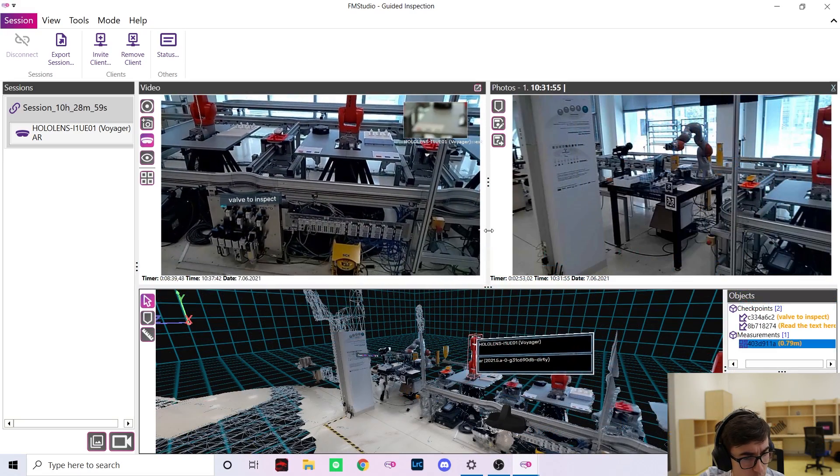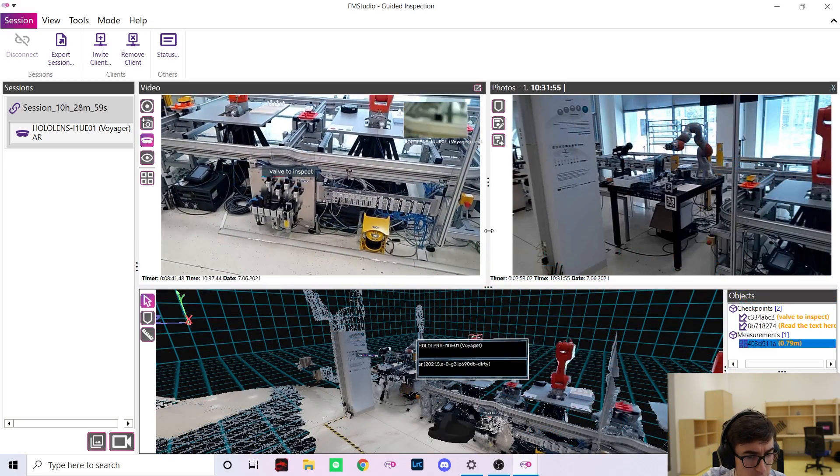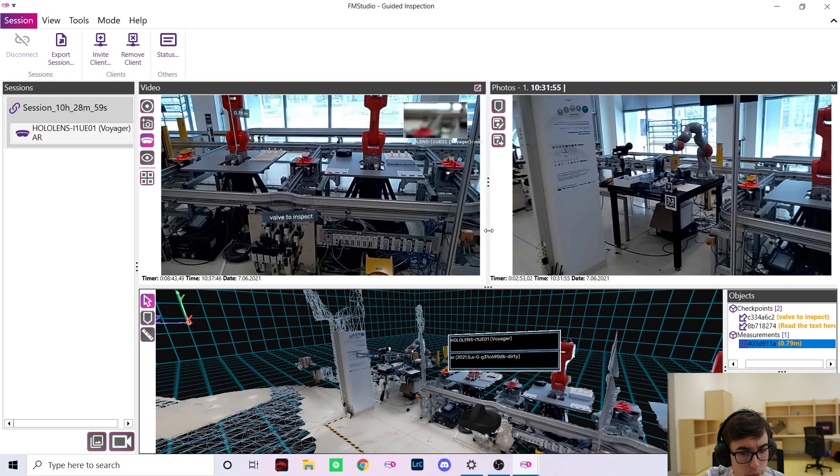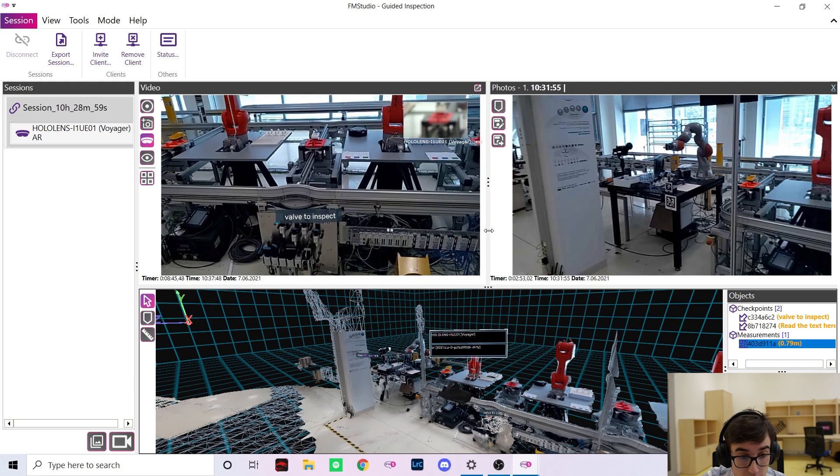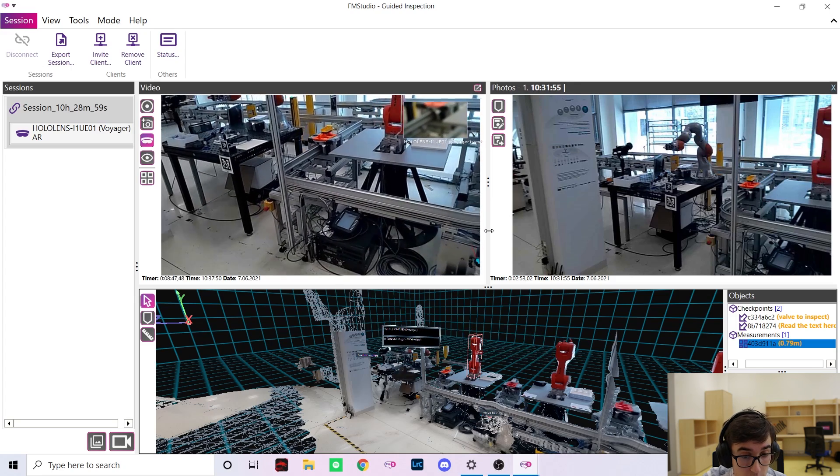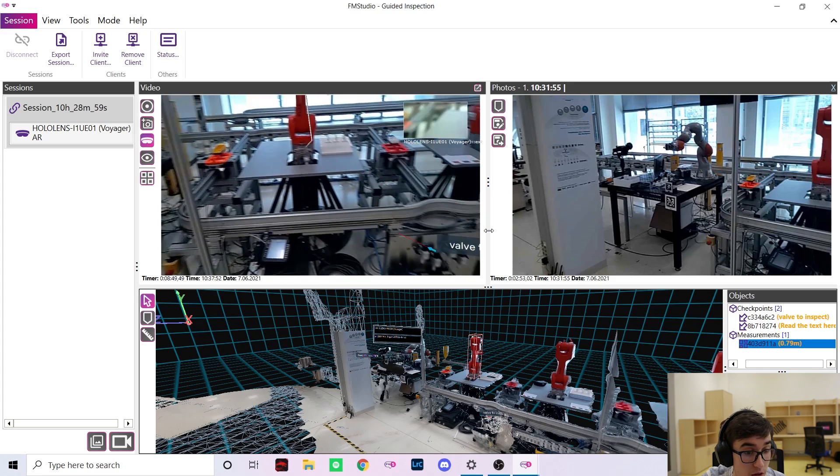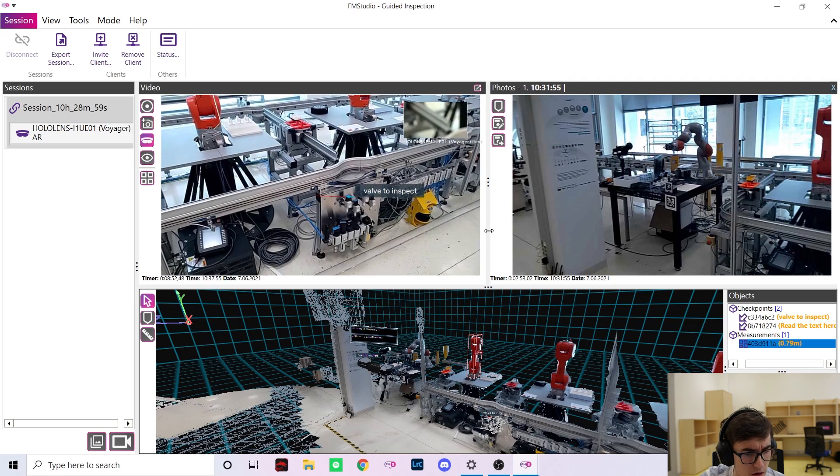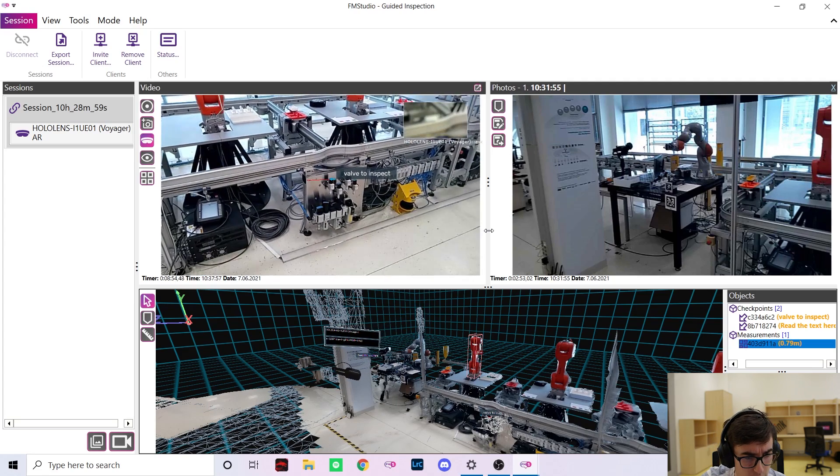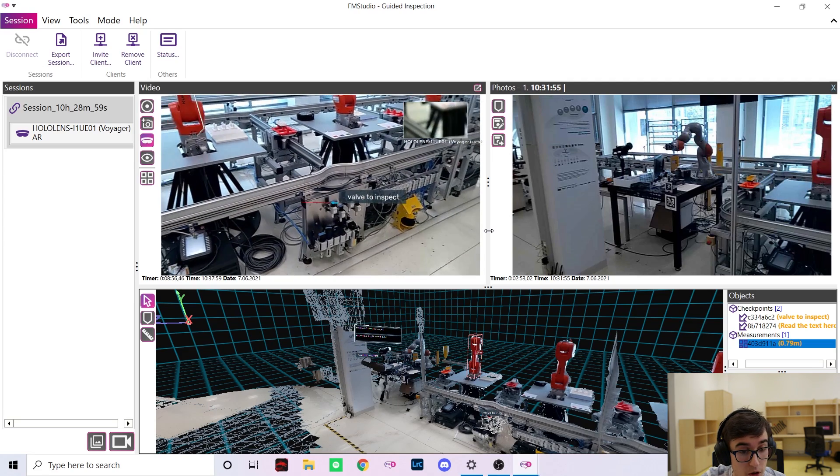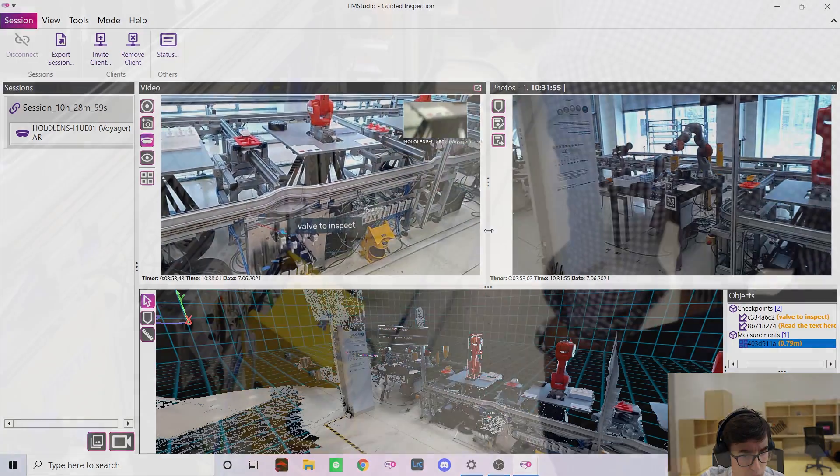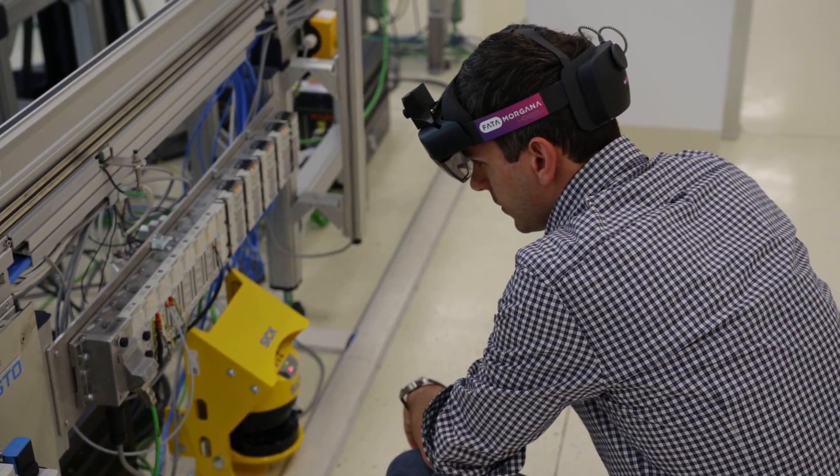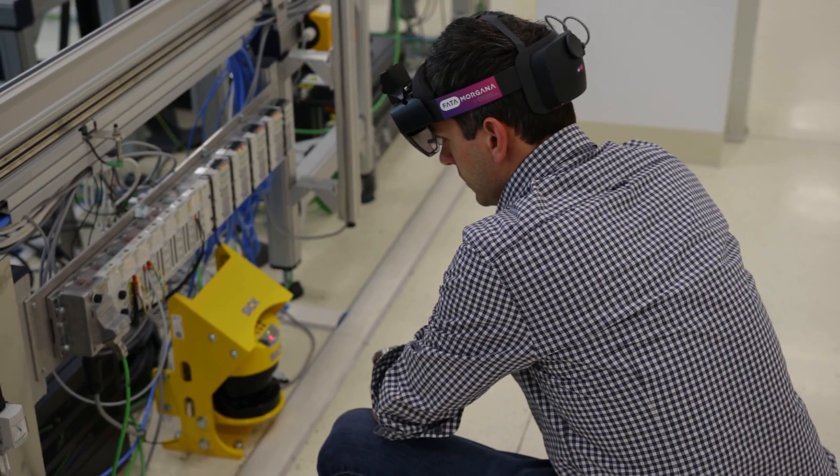There is one more thing the guided inspection mode and the Fata Morgana can do. We're really proud to announce that we're the first ones in the world who can enhance your HoloLens experience with external cameras. As you can see in the top right corner of the video feed we have a second camera connected to Marek's HoloLens. This is a macro camera from our camera kit which also contains an endoscope camera.